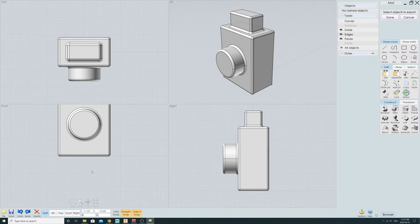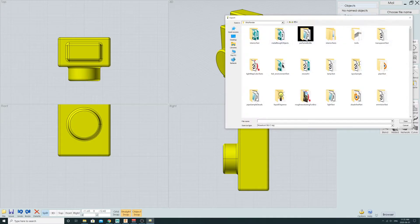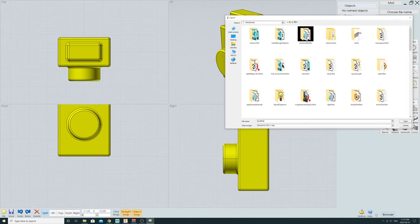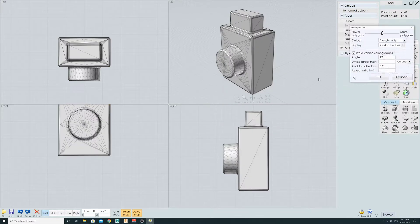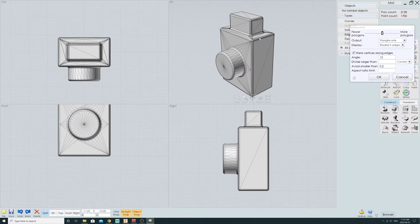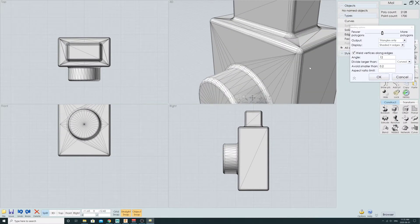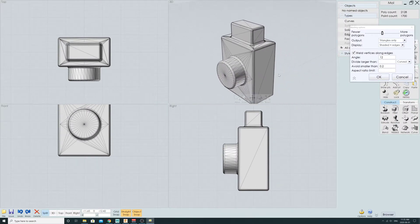So — File, Export — if I select my model and give it a place to go, let's just say 'test model' here. You can see it's going to remesh really nicely. You've got some settings to set the density and all that, which is great.